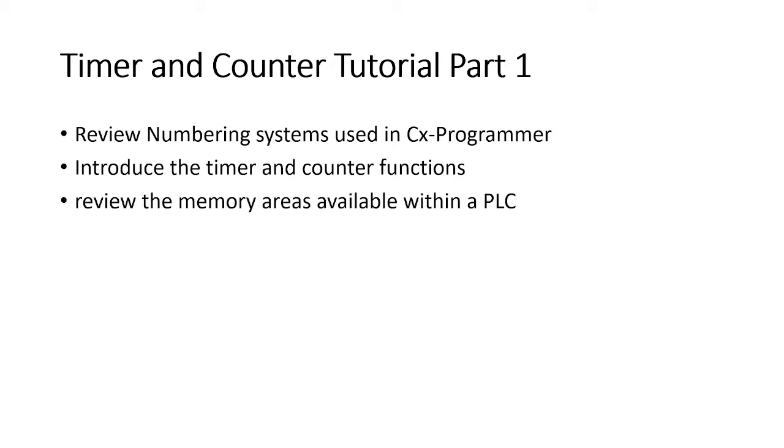We're going to review the memory areas available within the PLC. In previous tutorials we've seen these areas including the working area and now we're going to introduce some new areas of memory.